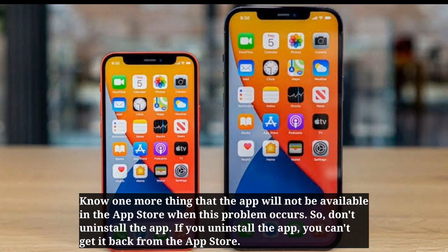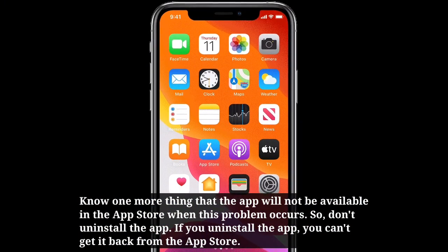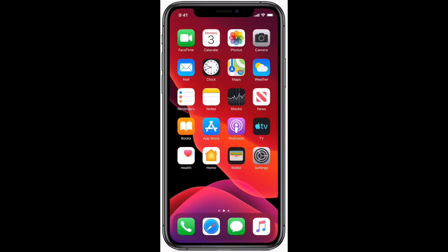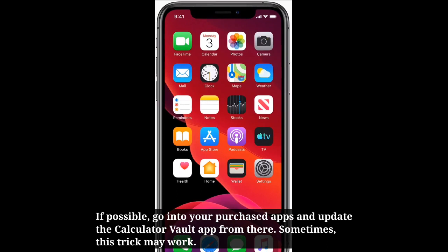So don't uninstall the app. If you uninstall the app, you can't get it back from the App Store. If possible, go into your purchased apps and update the Calculator Vault app from there. Sometimes this trick may work.